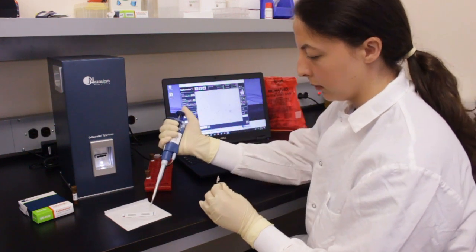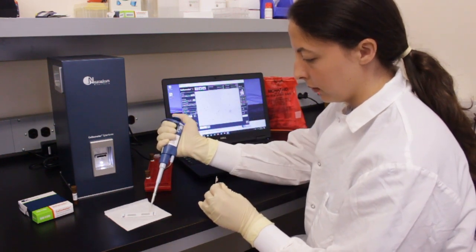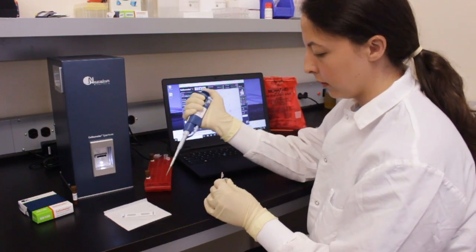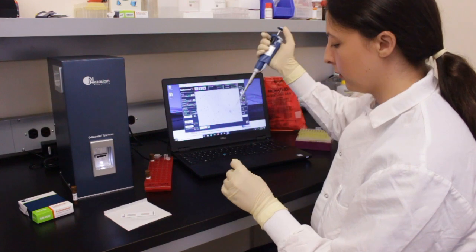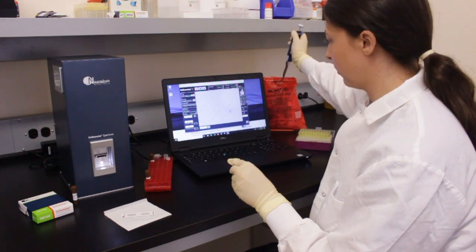To analyze the cells, pipette 20 microliters of sample into the cellometer counting chamber.